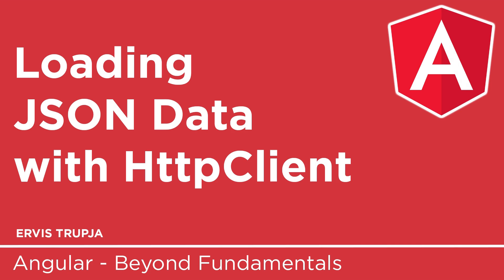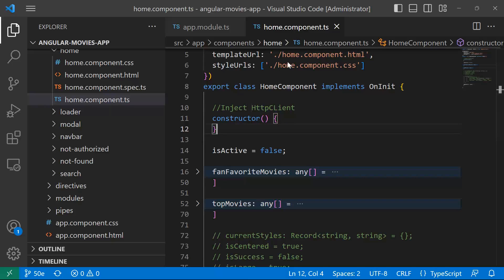On the last part you set up the HTTP client. Now on this part you learn how to inject the HTTP client and load data from a JSON file. We have said that on the upcoming parts you learn how to load this data from the IMDB API. Here I have already navigated to the home component.ts.